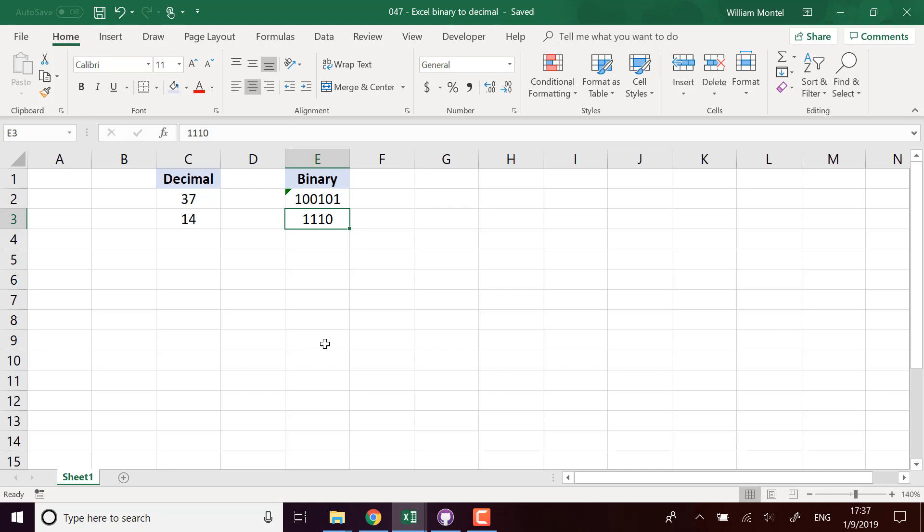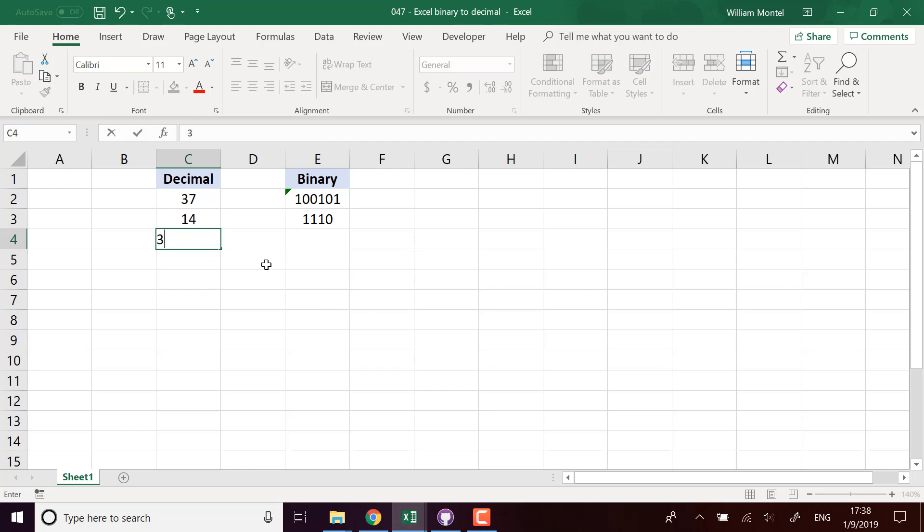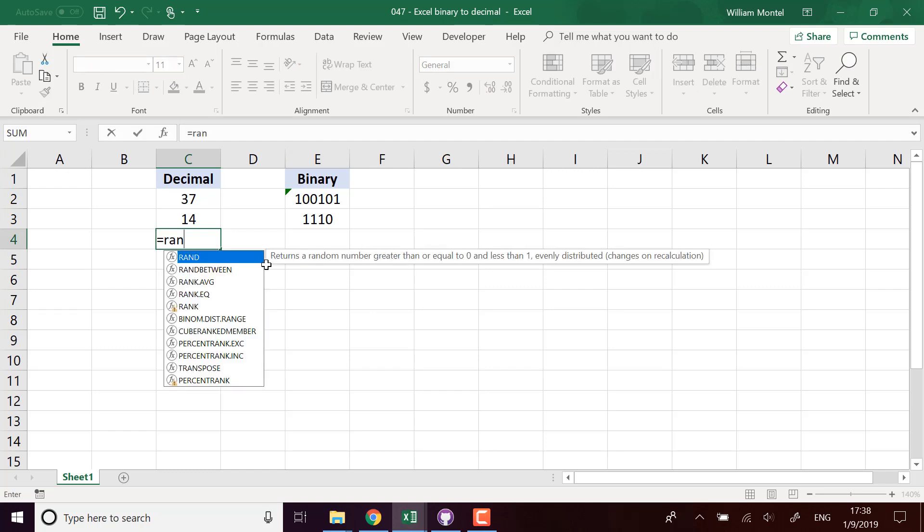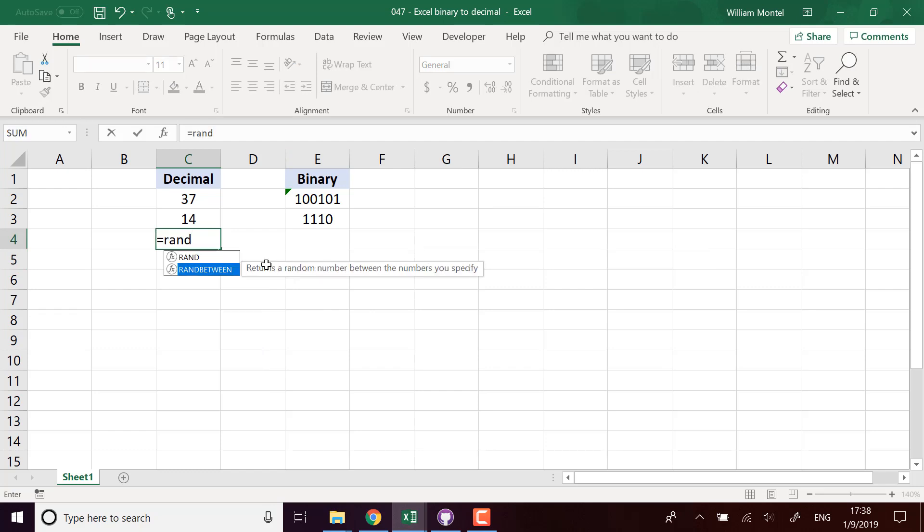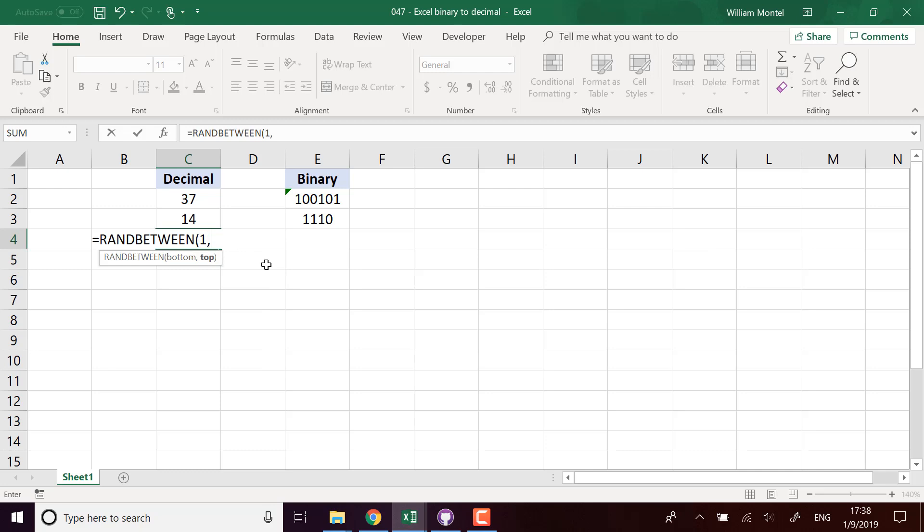I'm going to take random numbers between 1 and 100 and we're going to convert them to see what their binary representation is. The formula that we're going to use is DEC2BIN.